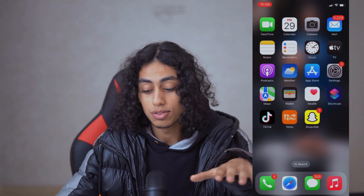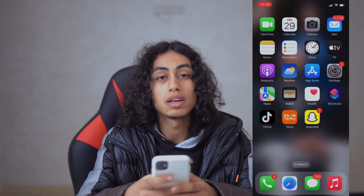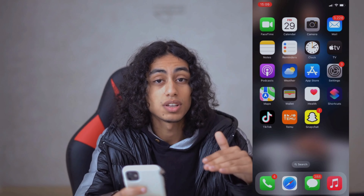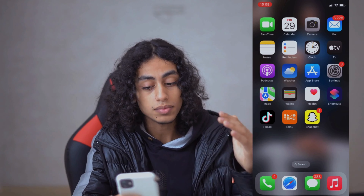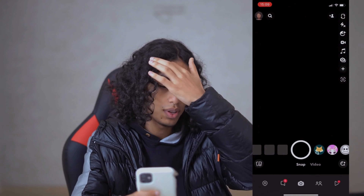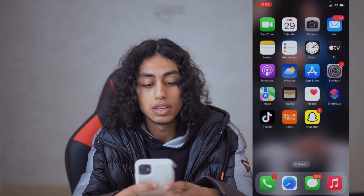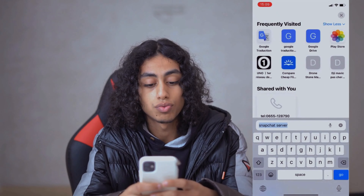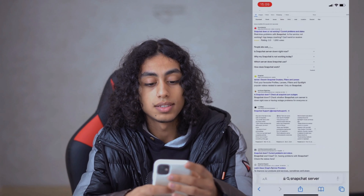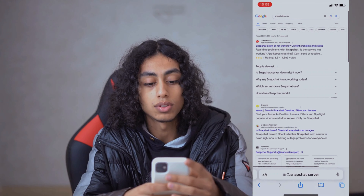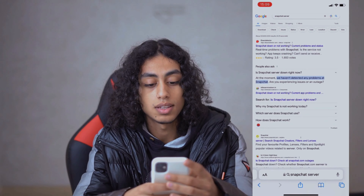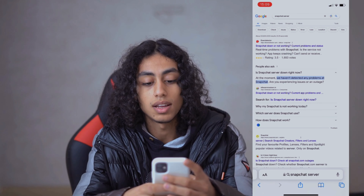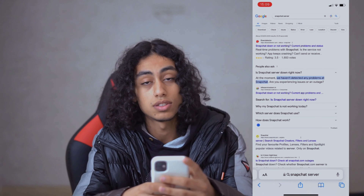The first thing you need to do is make sure that Snapchat's servers are not down. To check this, go to your browser and search for Snapchat server status and see if it's down or not. As shown here, at the moment they haven't detected any problem at Snapchat, so it's not down.